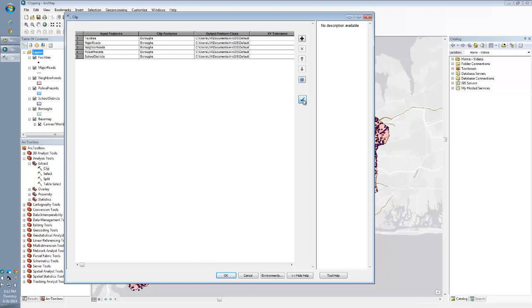You want to hit the little checkbox. You don't have to, but it will auto fill the output feature for you. And then just hit okay.